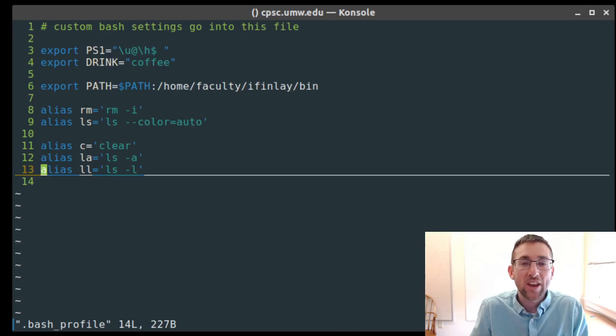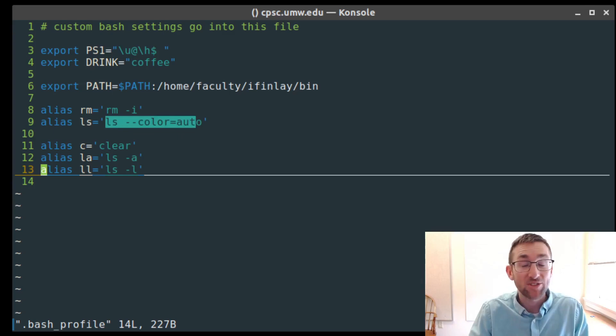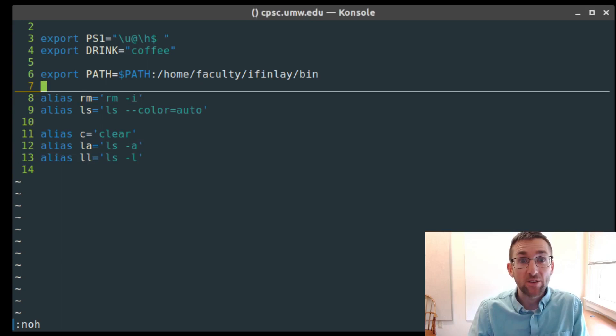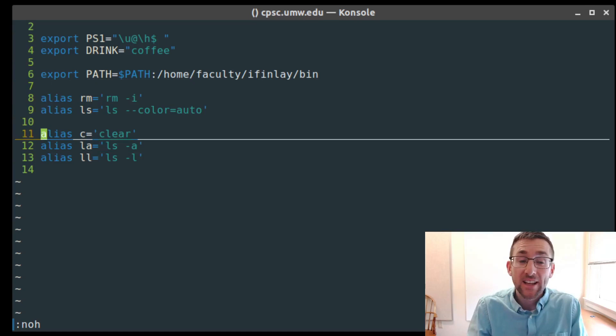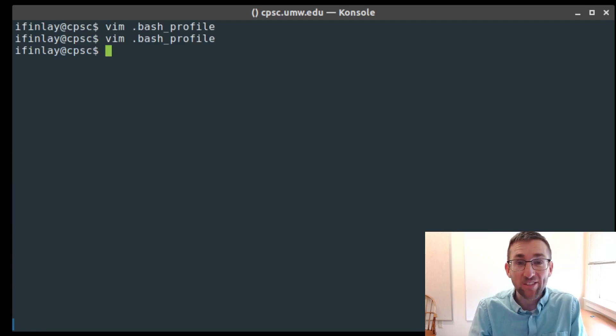Aliases are a really helpful way to either create your own convenient commands or to specify new defaults for existing commands. That's all for customizing the bash shell — either by changing environment variables or by creating aliases to customize existing commands or create new ones for convenience.